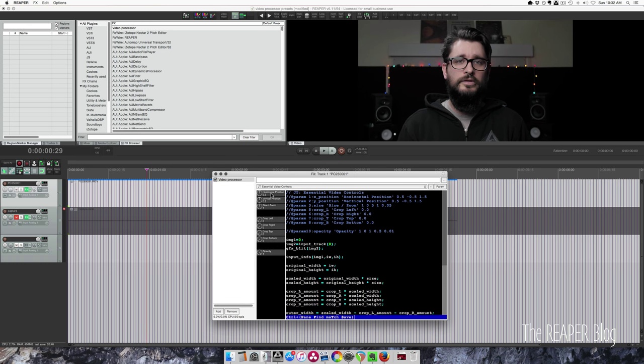This preset for the processor gives you control over the position, left and right, up and down, the size of the video, which is also zooming in and out, cropping the image to change the shape, and opacity control to fade it out into black or into a video clip that is underneath it.